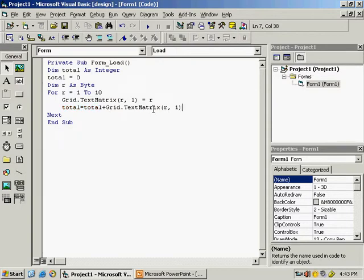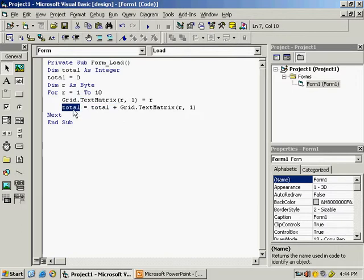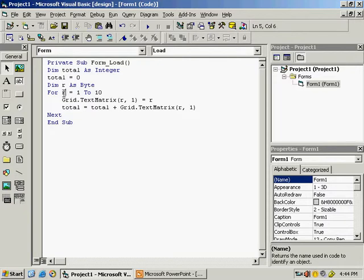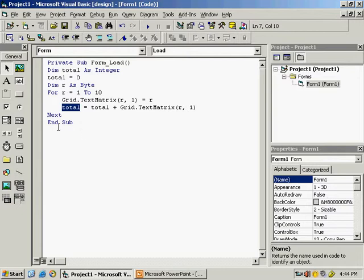Inside the loop write: total = total + grid.testmatrix (the current row, column 1). When r = 1, it displays 1 in the first row and adds 1 to total, so total becomes 1. When r = 2, total becomes 3, and so on. The loop runs 10 times, accumulating all values into total — the final value will be 55.